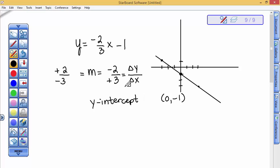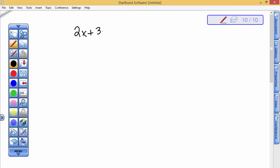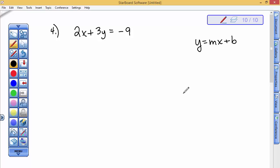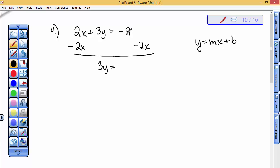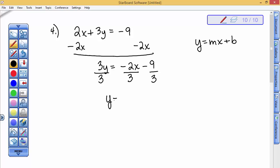The last equation, number 4, is not in y = mx + b form — y has not been solved for. I get y alone by subtracting 2x from both sides, giving me 3y = -2x - 9. Now I divide both sides by 3, making sure to put the 3 underneath each term. That gives me y = -2/3 x - 3. The slope is negative 2/3 and the y-intercept is -3. This is very similar to the problem I just did.